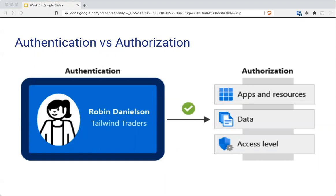Authorization is the process of establishing what level of access an authenticated person or service has. It specifies what data they're allowed to access and what they can do with it. In this diagram, the identification card represents credentials that the user has to prove their identity. Once authenticated, authorization defines what kind of applications, resources, and data that a user can access.